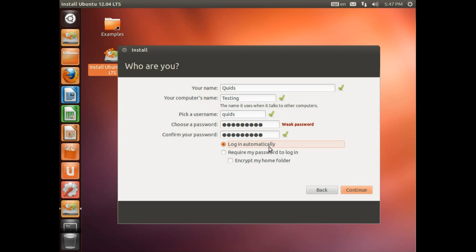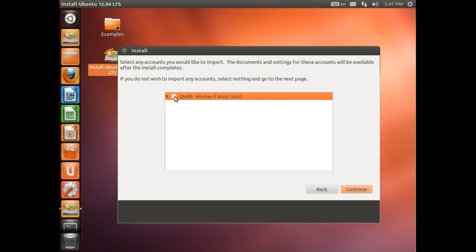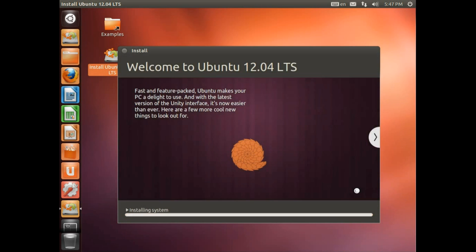Now we could go for login automatically, require my password to login, and even encrypt my home folder. Because it's only going to be me logging on here, I'm going to go for login automatically. So continue. You can import data from windows. I don't have anything there so I'm just going to skip that. Go continue.